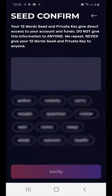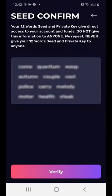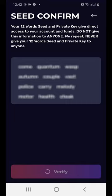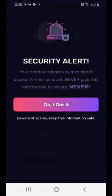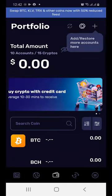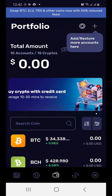Once you have written down your seed phrase, click 'I Have Written It Down.' You're then going to have to enter the keywords in the exact order you received them to confirm. Once you've entered them in the correct order, click the Verify button.